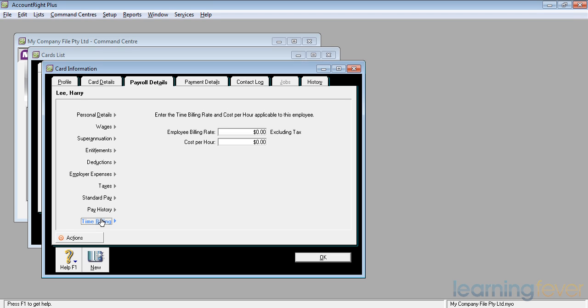But the next thing I want to do is to go to the payment details.